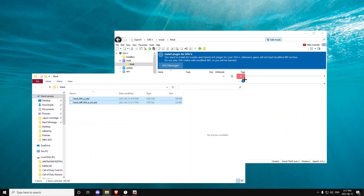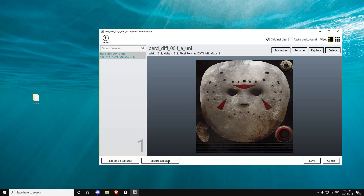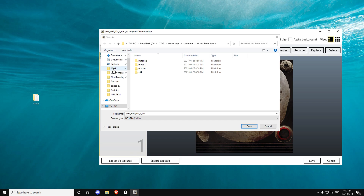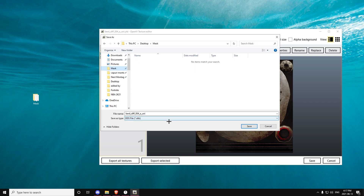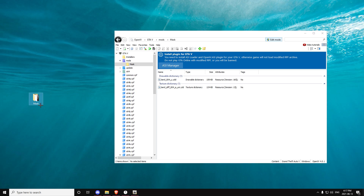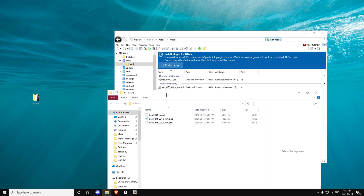Go to your mods folder, open it, and drag these two files into OpenIV. Once you've done that, open the file that says YTD at the end — it's going to bring up this screen. Then click Export Selected and put it in your mask folder. Make sure you switch the format to PNG image or else it won't work. Click Save.